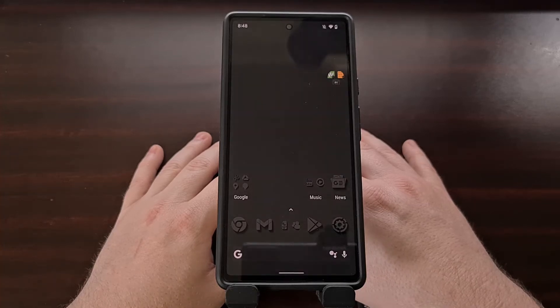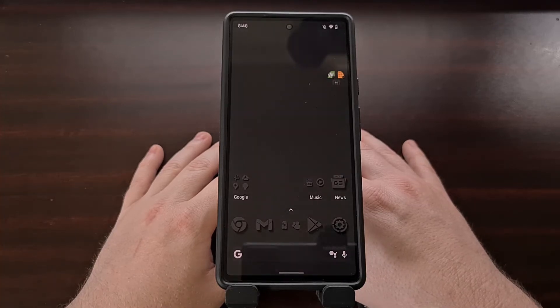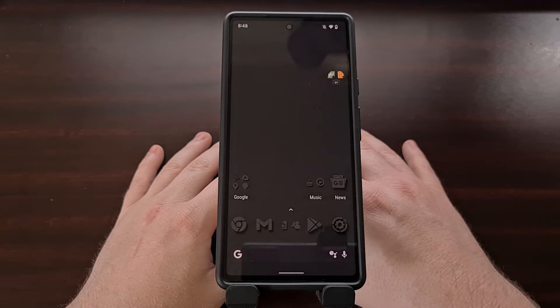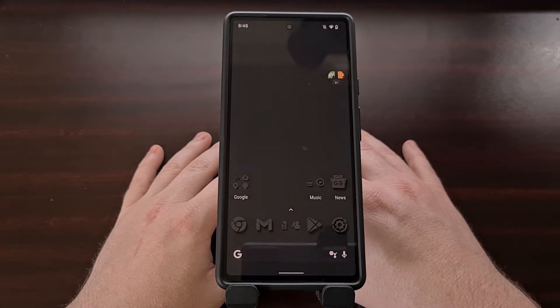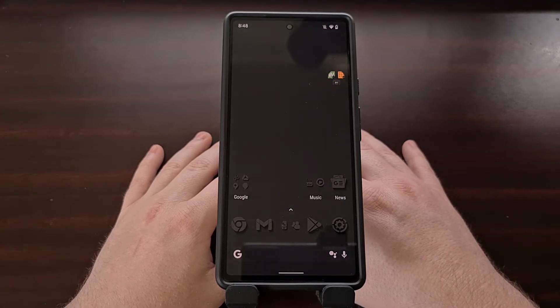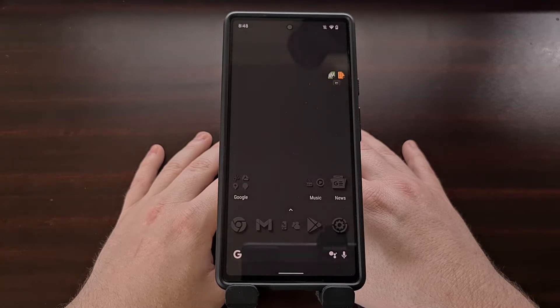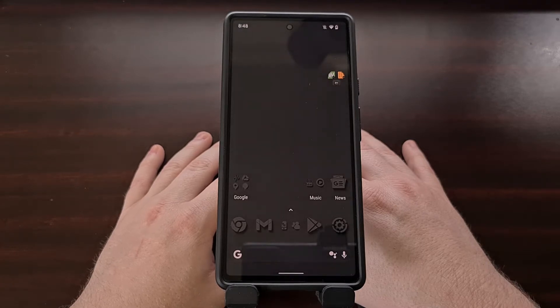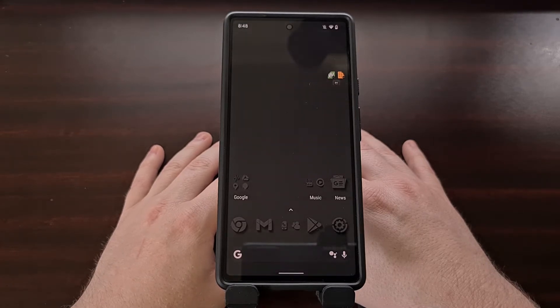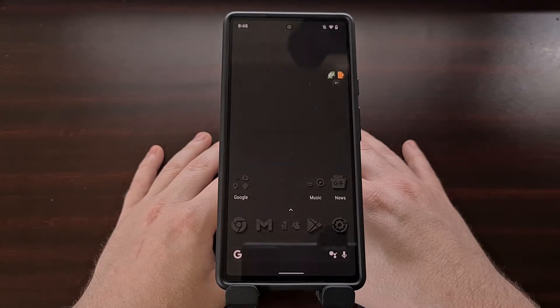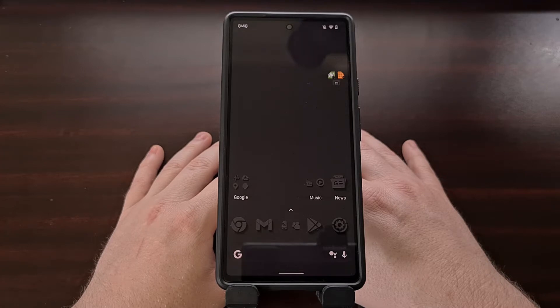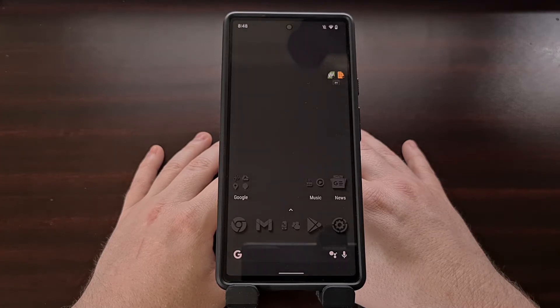I've received a number of requests to remove or replace the massive clock that is displayed on the lock screen of the Pixel 6, the Pixel 6 Pro, and older Google Pixel smartphones that have received the update to Android 12.